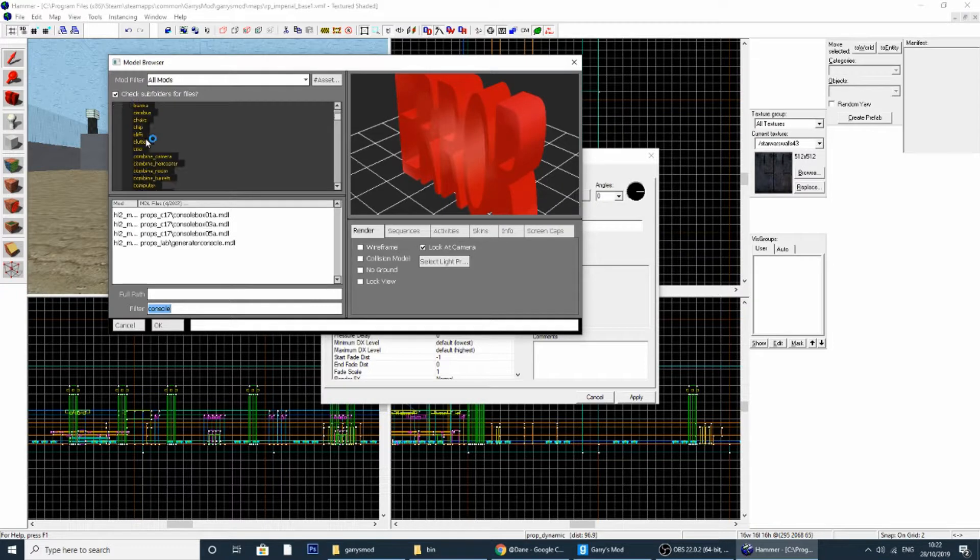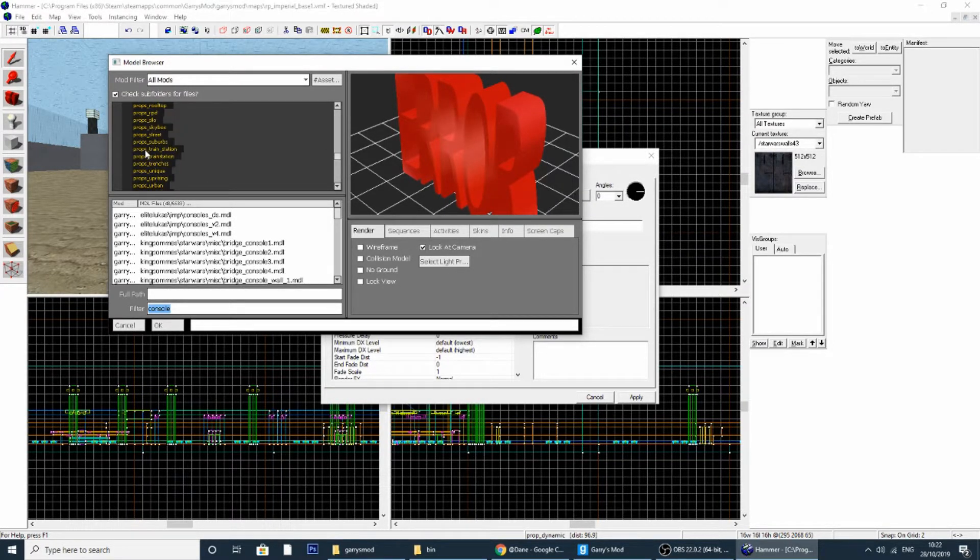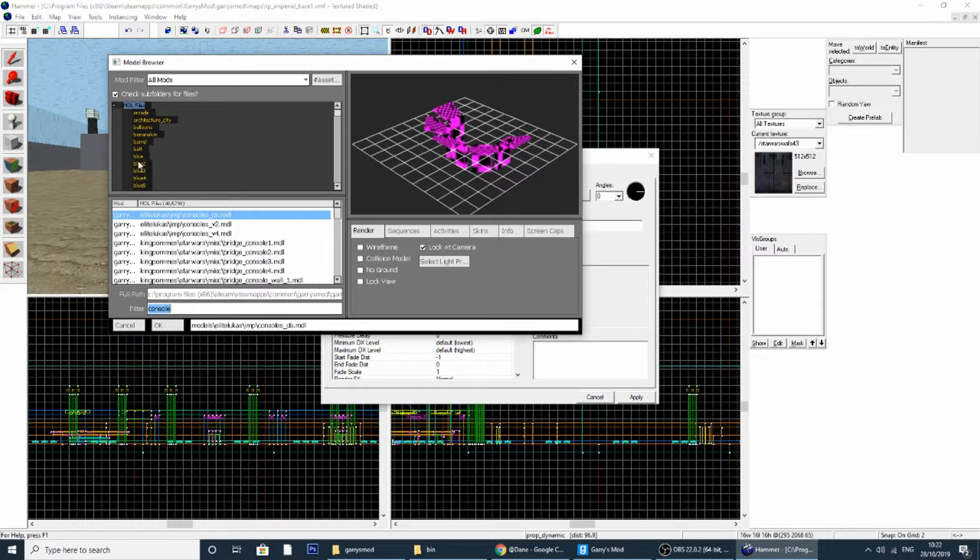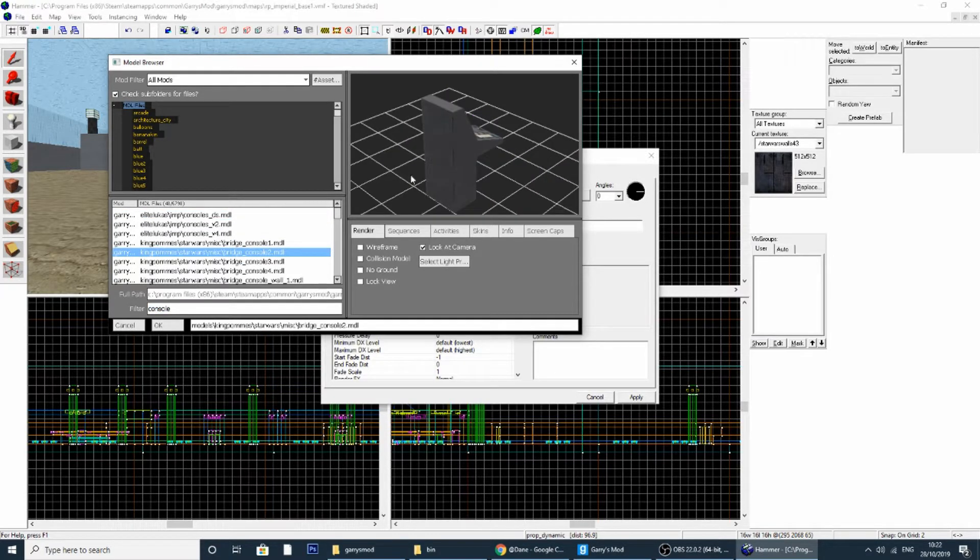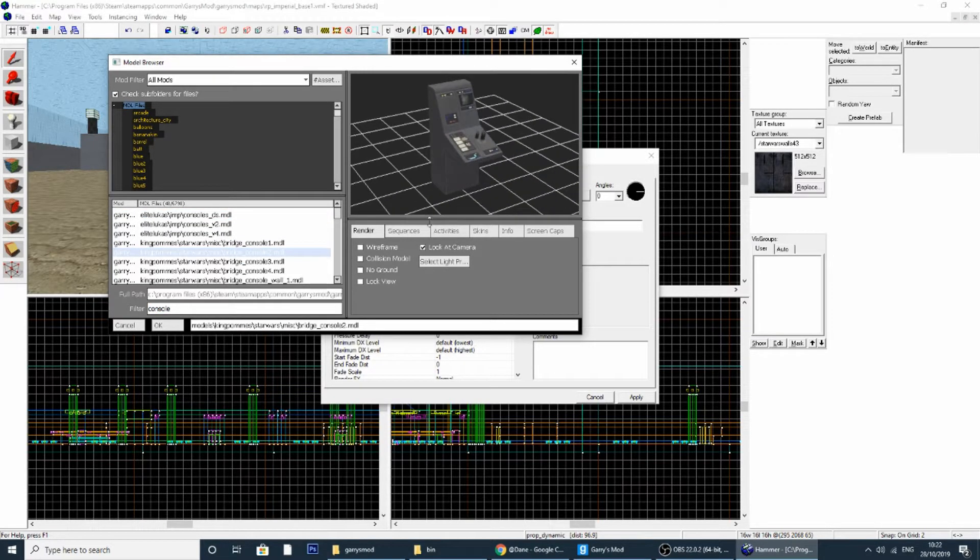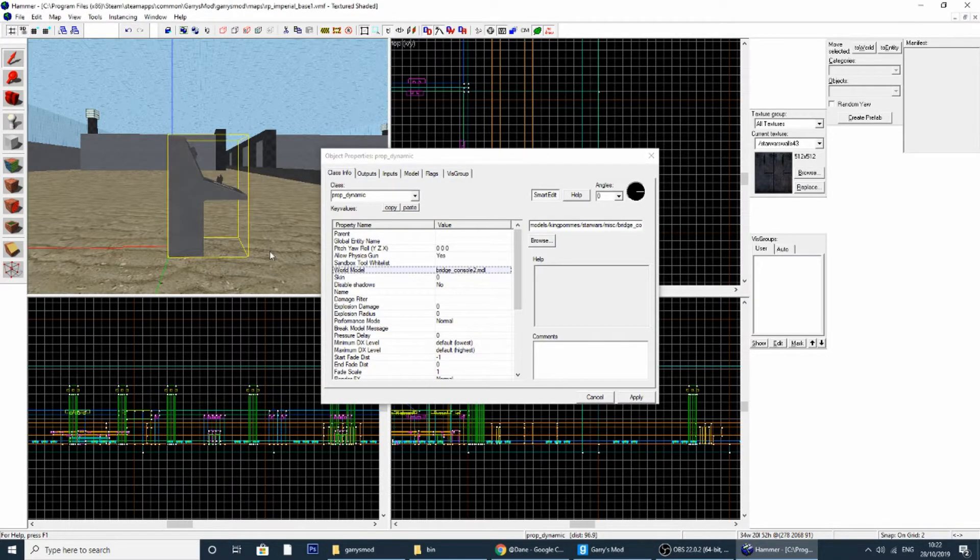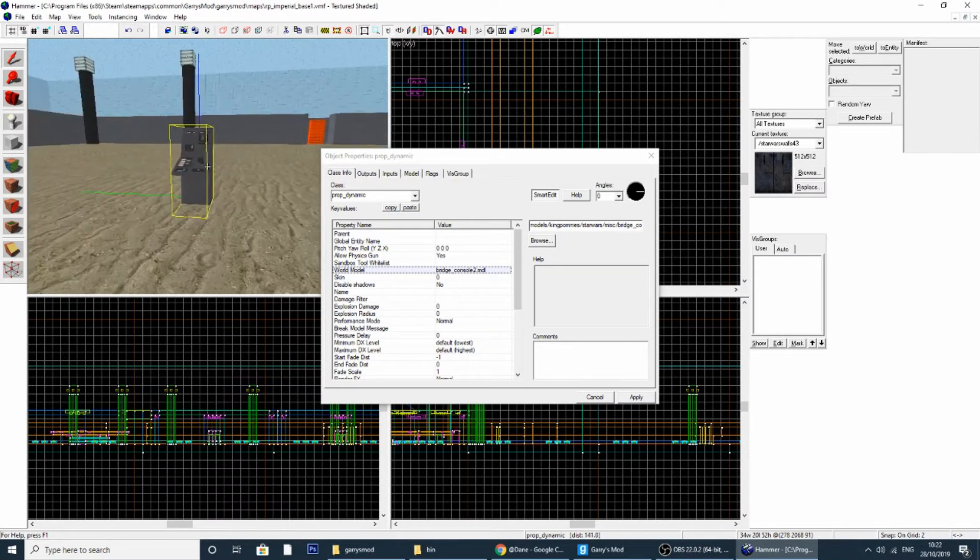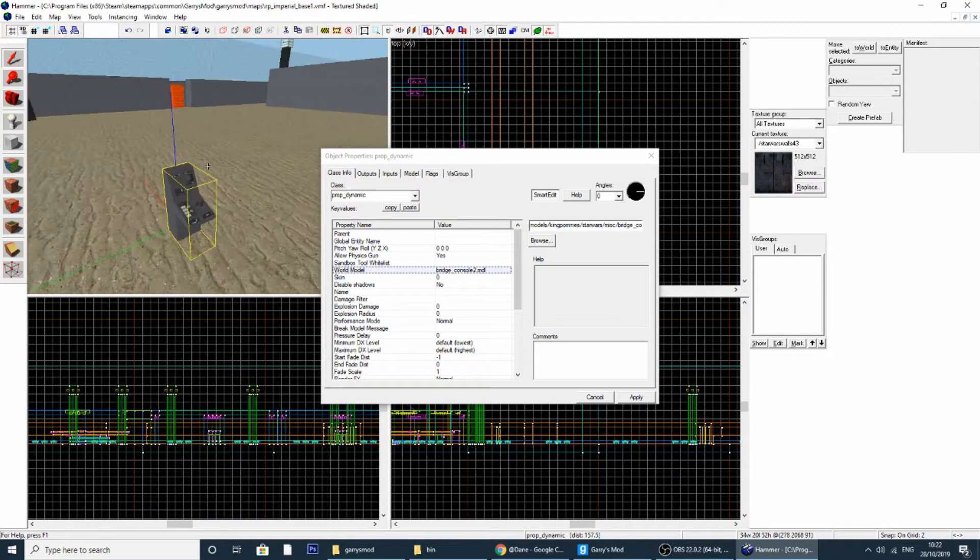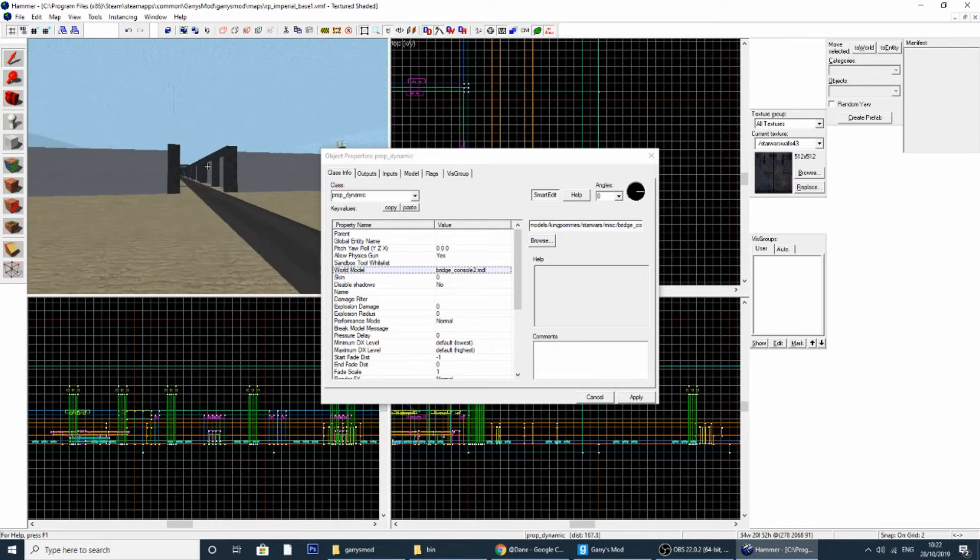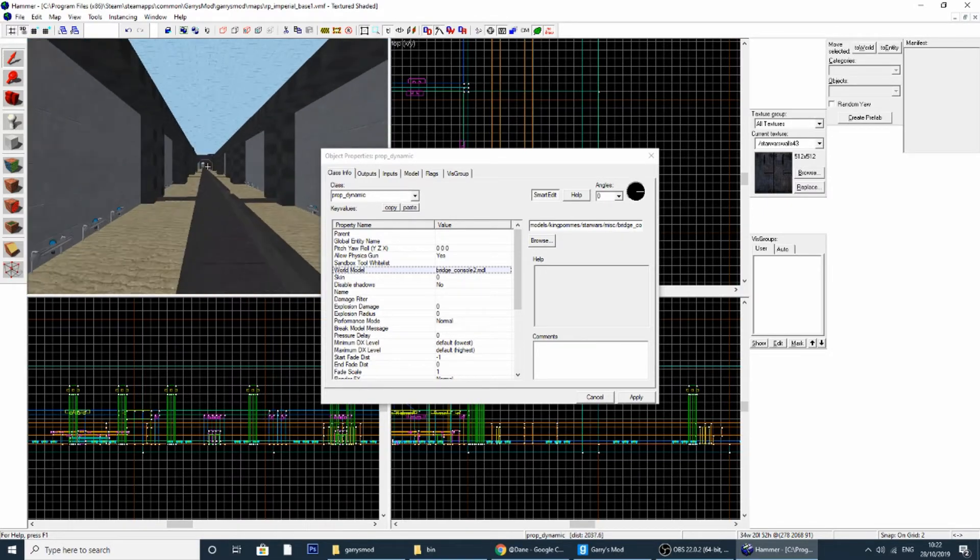All the model folders are all here as you can tell. So if I was to turn this into a bridge console which I extracted from Venator, all I have to do is click on it, click apply, and there you go. That is how you do the models. Thank you for watching guys and I will see you in the next tutorial.